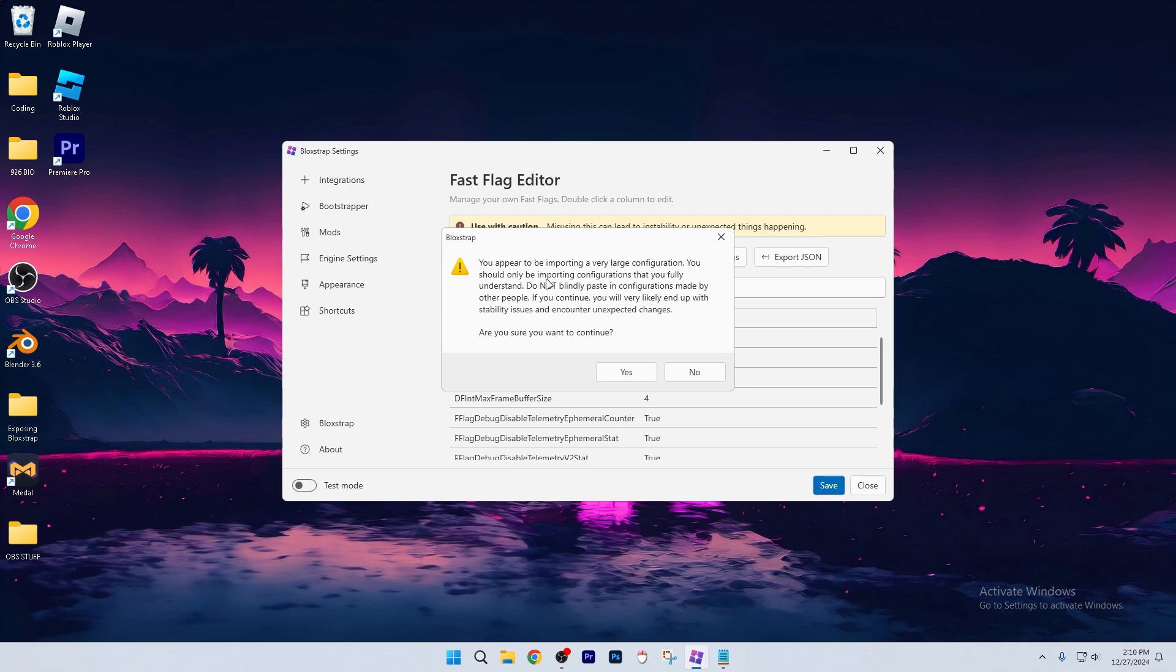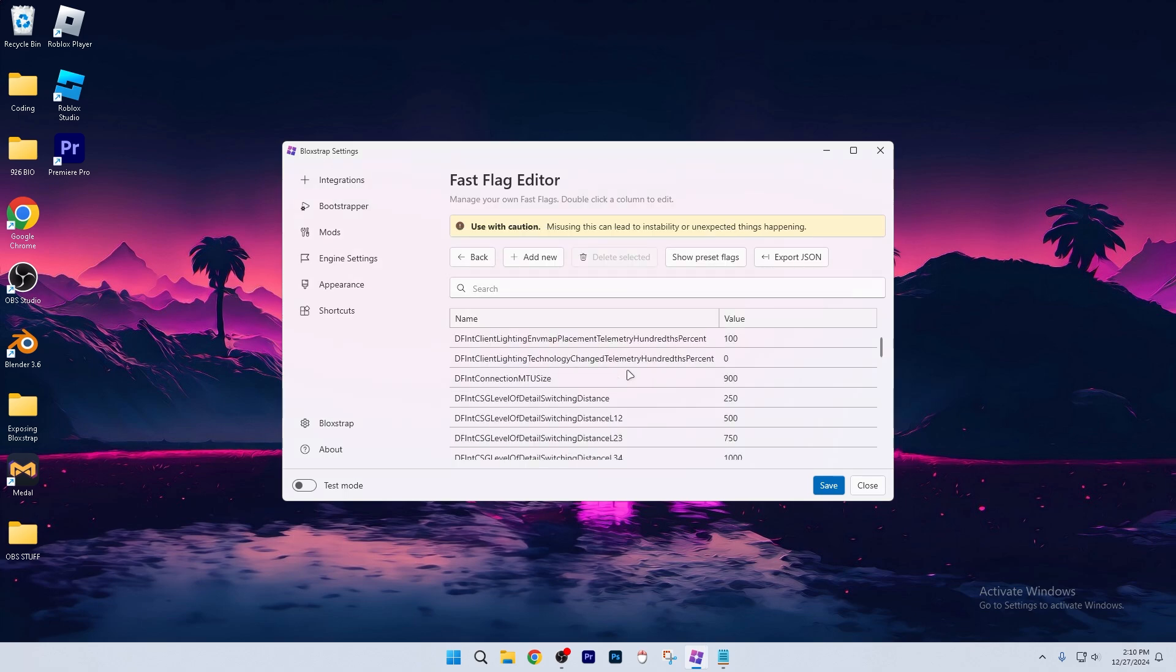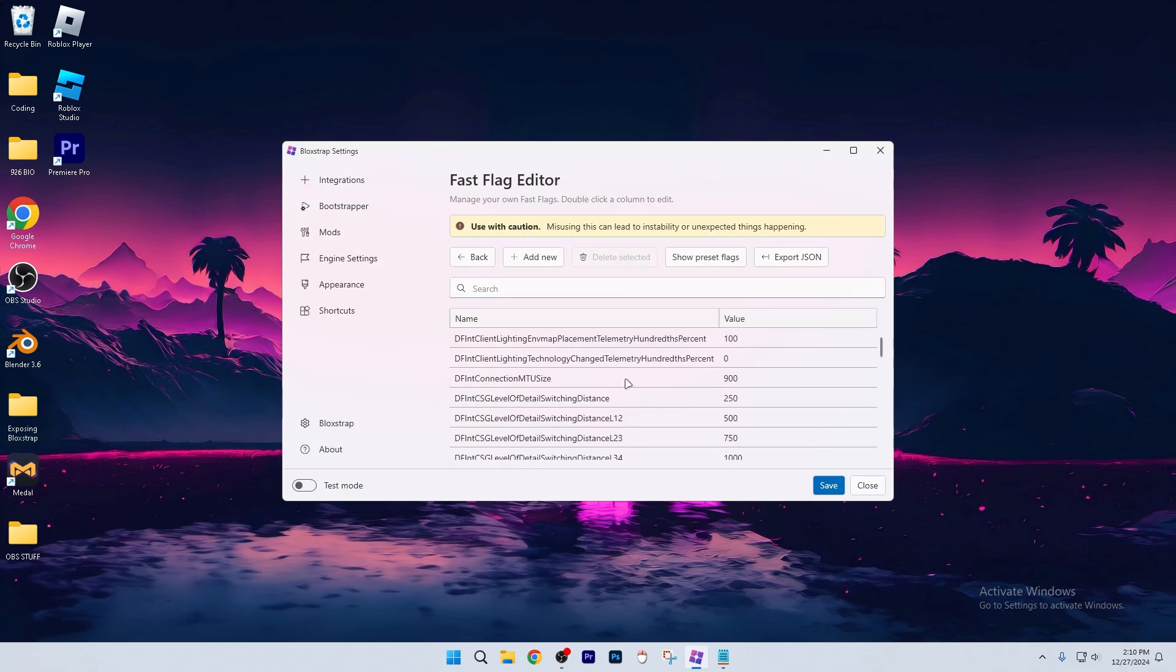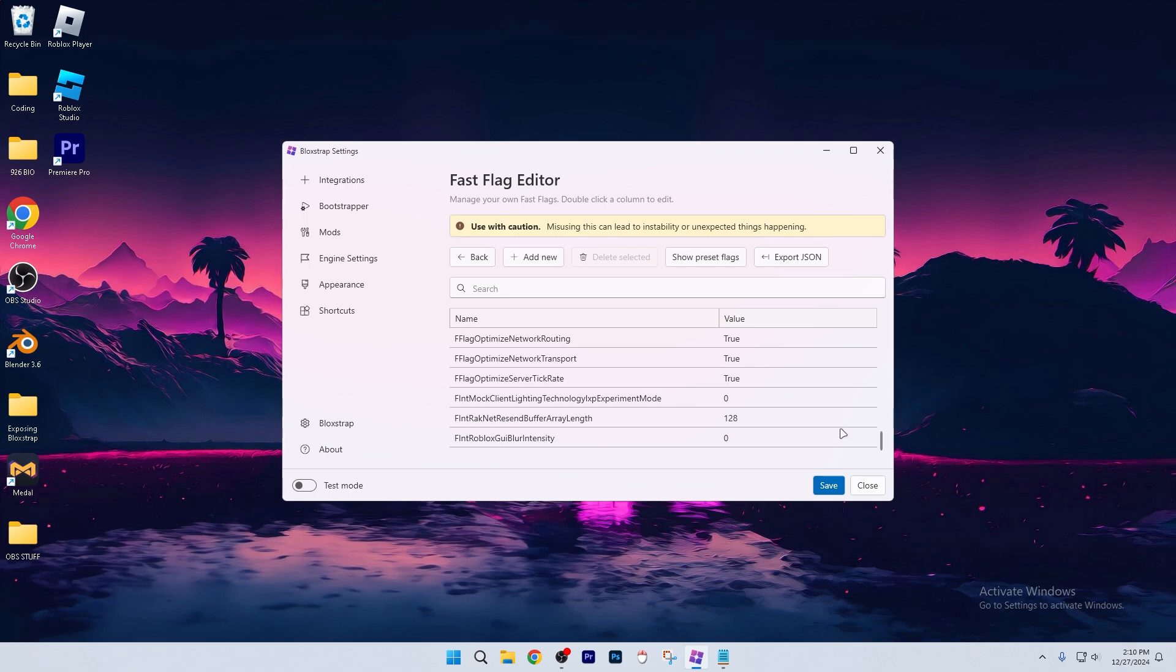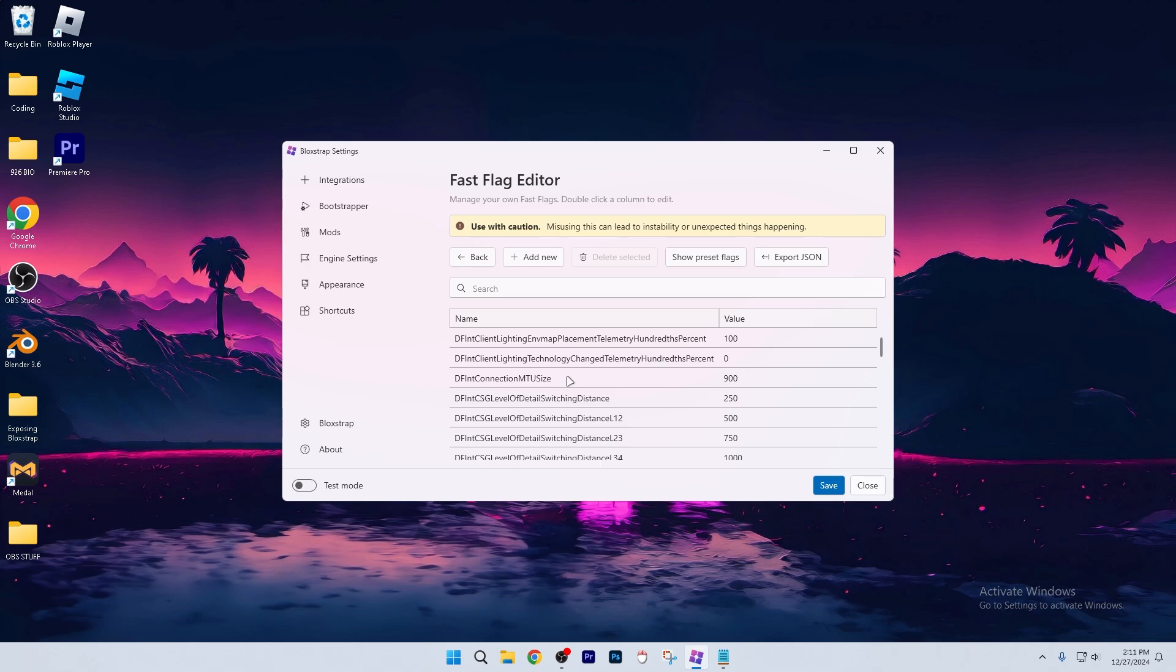Now it's going to say this again, just click yes again. And we have all of the F flags ready to go now. Just click save. And you can go ahead and test it out in a Roblox game, and then adjust these to your needs. But we have the big part out of the way.